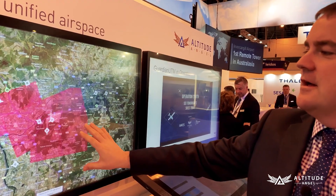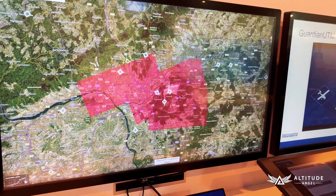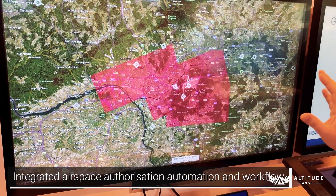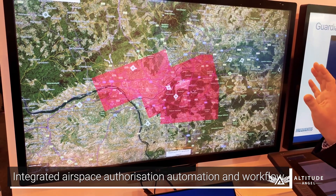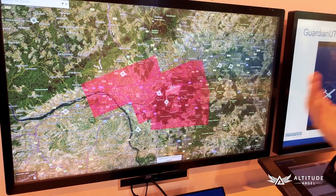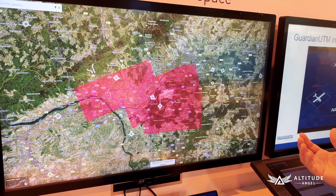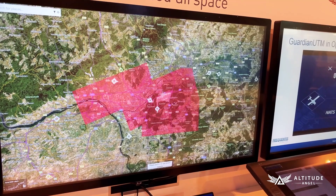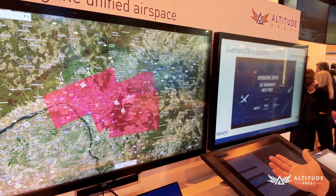What we've set up for this demo is we've created a rule around the Frankfurt controlled airspace that allows particular operators who are approved to submit flight plans and have them automatically approved. But also when those operators request access to the airspace, that has to be approved by air traffic control on the Frequentis smart strip system.